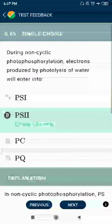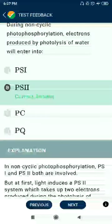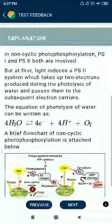Question 65: During non-cyclic photophosphorylation, electrons produced by photolysis of water will enter into photosystem I again?